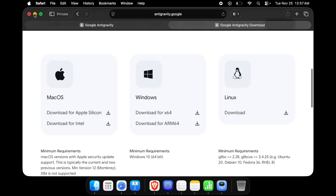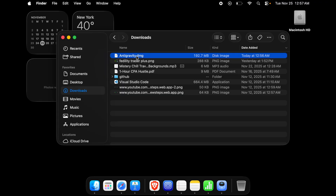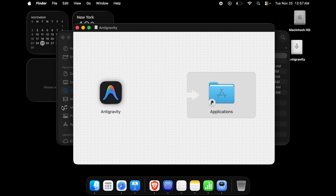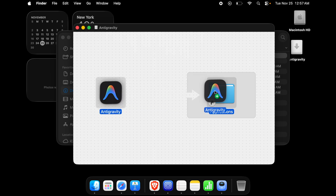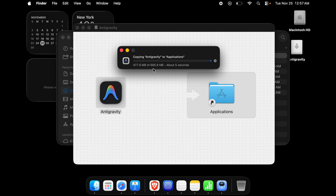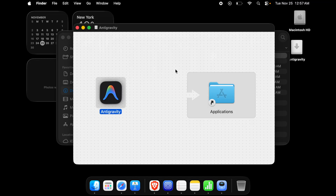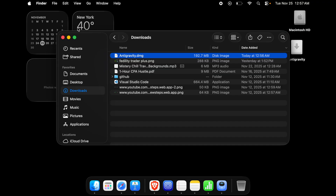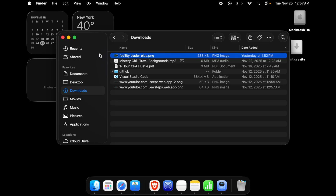I will minimize the browser and double-click the downloaded file to start installation. The installer opens showing the AntiGravity app icon and an arrow pointing to the Applications folder — we need to drag and drop it into the Applications folder. The installation will begin and after completion it will take about 700 megabytes. It takes around 30 seconds. Once done, we can close the installer window and delete the downloaded file since we no longer need it.